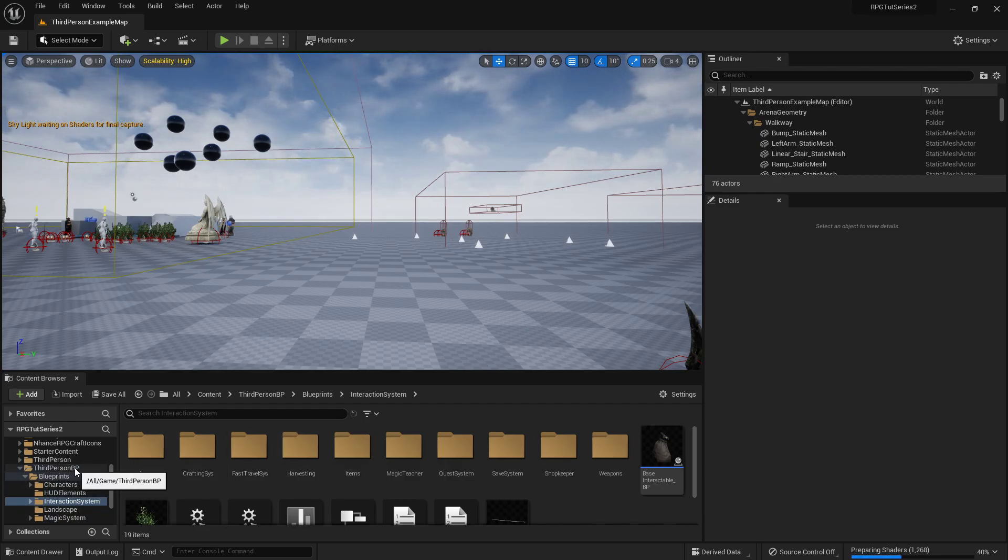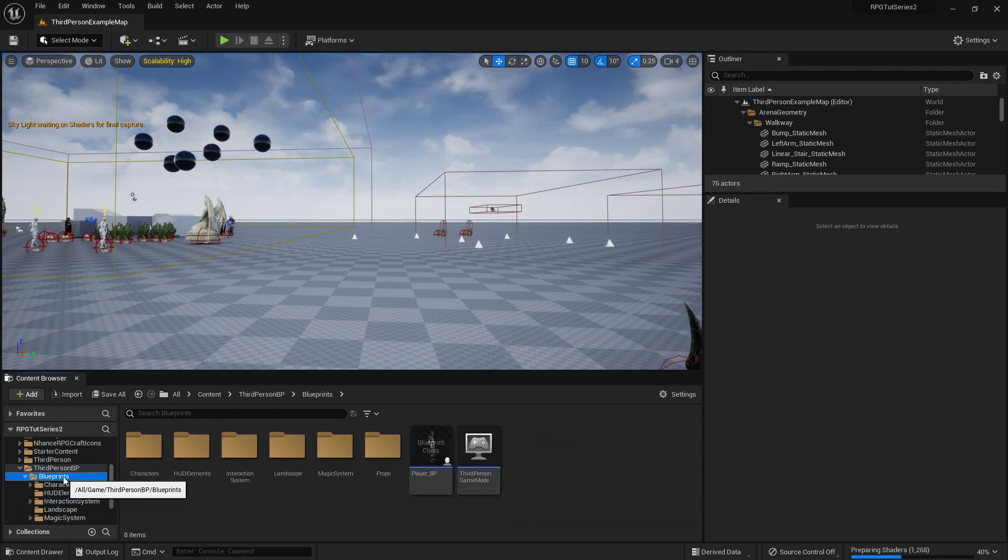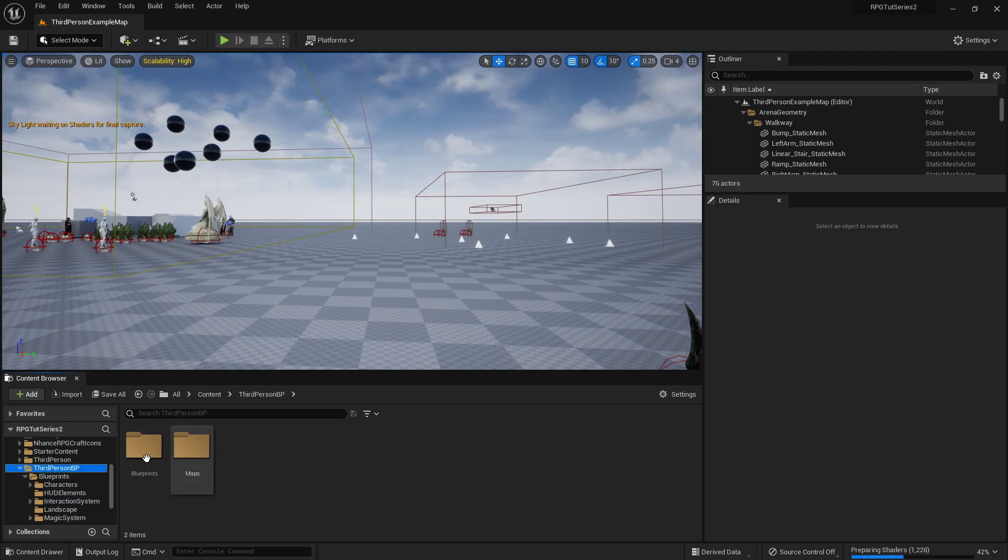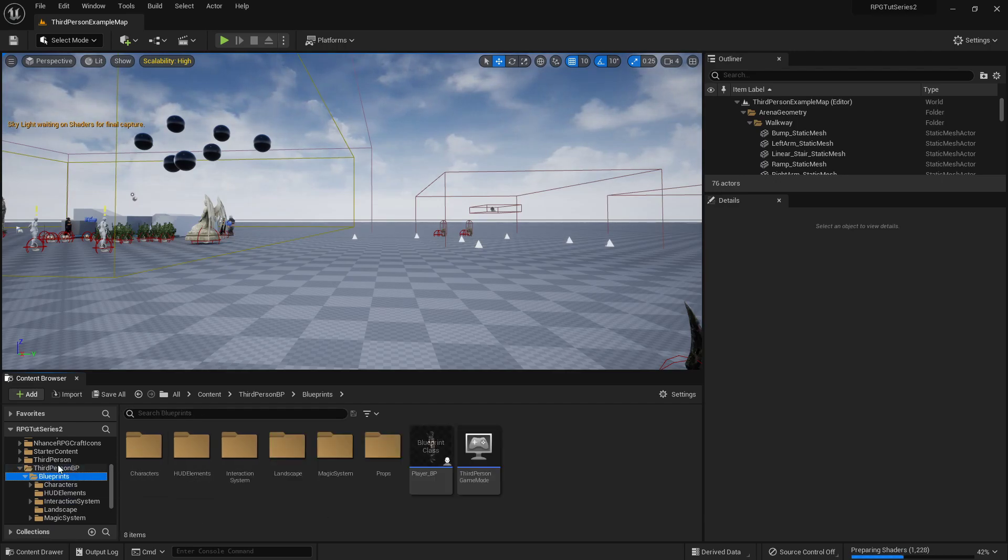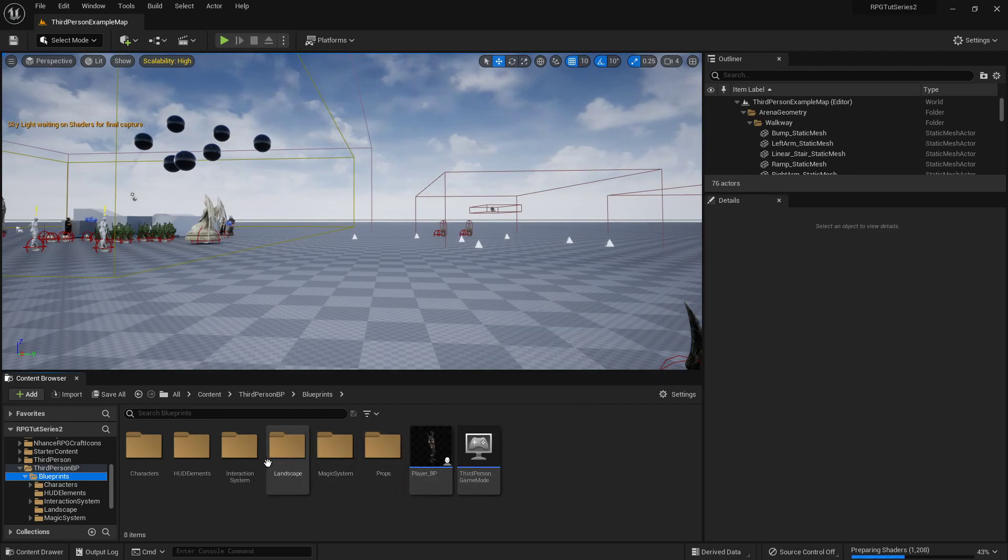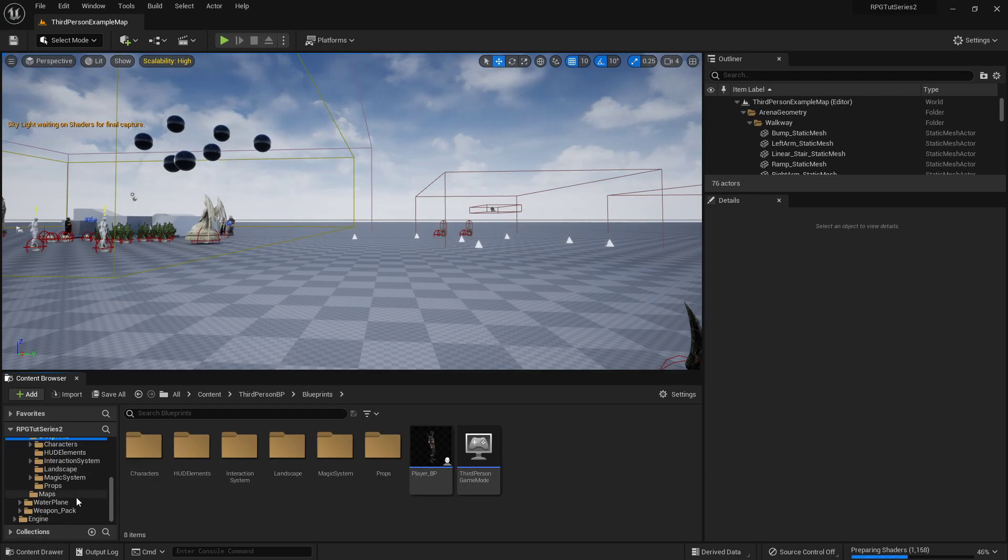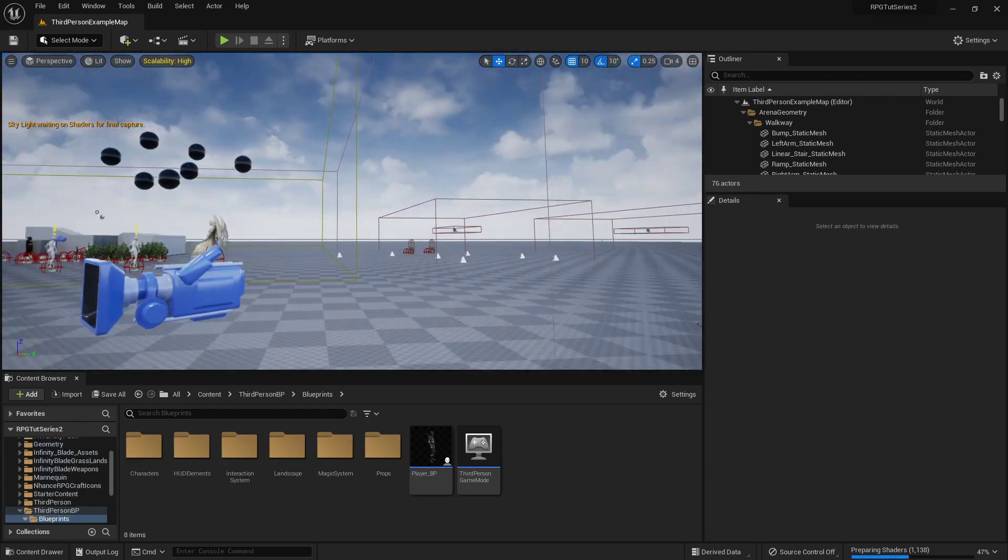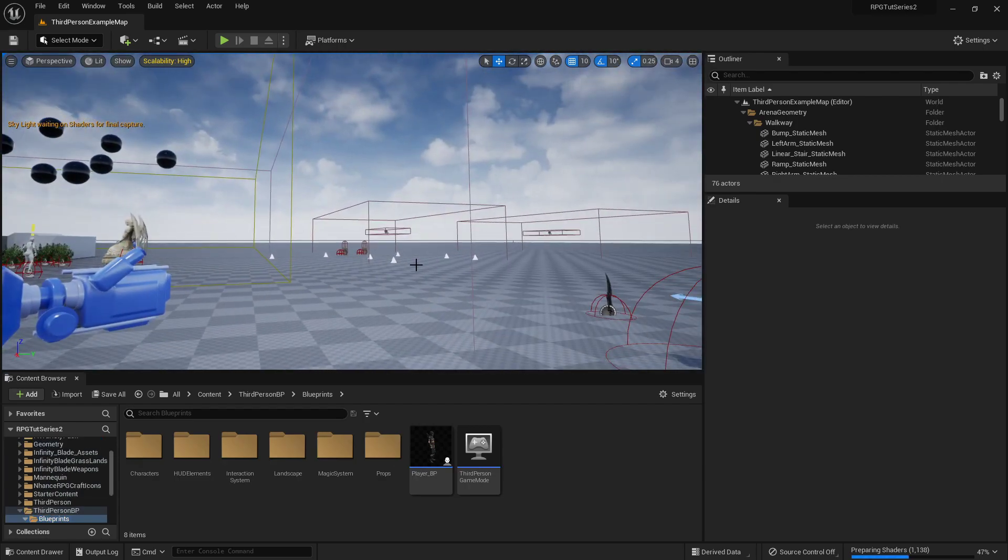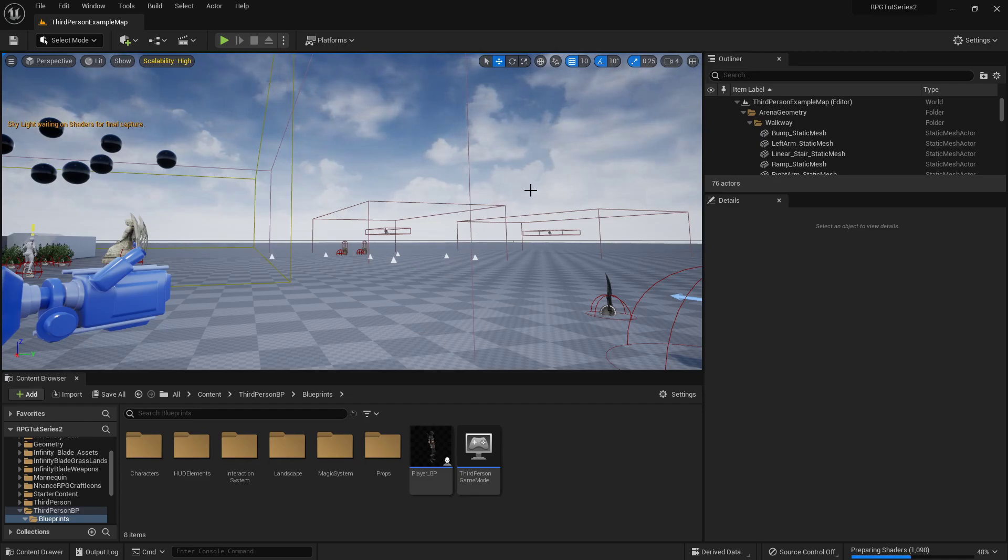So it's under third person BP blueprints. It didn't save that I had changed the color, so I just want to show you all where it was at. So here's all the stuff we've done, and you should be good to dive on in, check it all out.